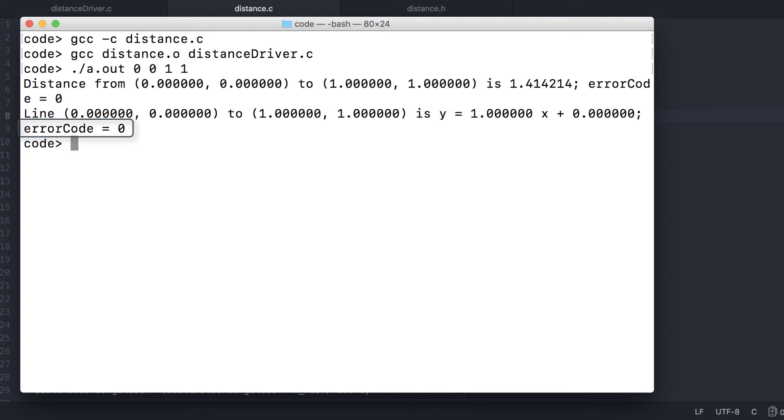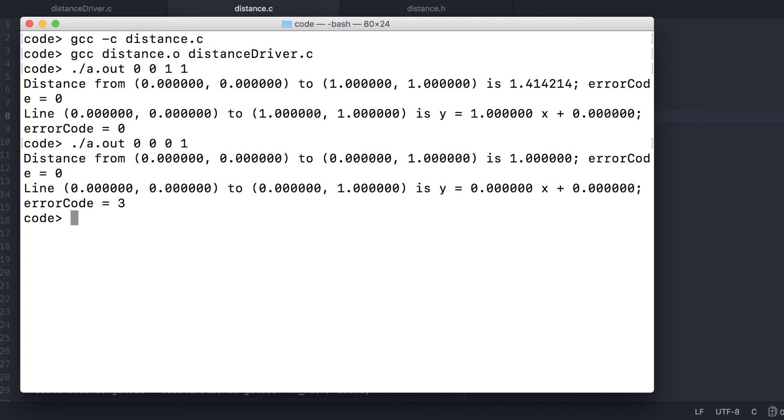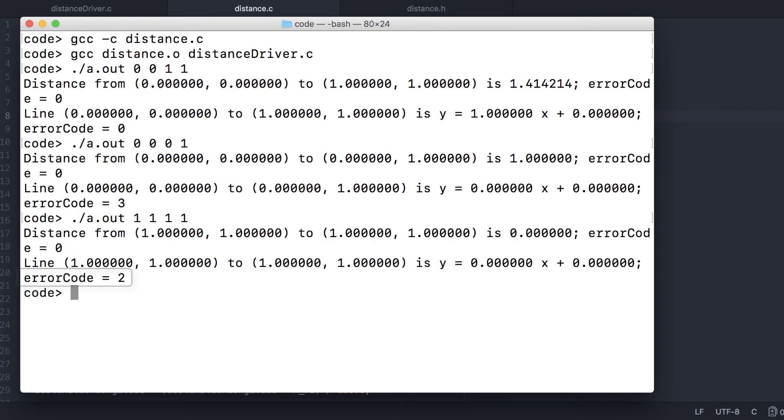0, 0 to 1, 1 is a valid line with slope 1 and y-intercept of 0. Let's try a vertical line. And we get an error code of 3. 1, 1 and 1, 1 are the same point. So we'll get an error code of 2.